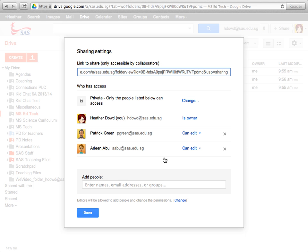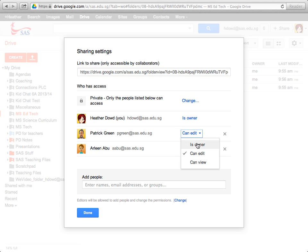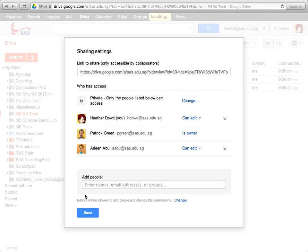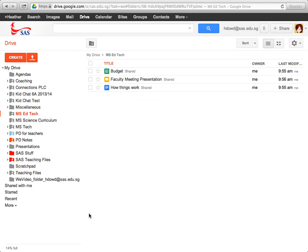And for this one it's not curriculum related, but they are things that my colleagues will need. So I'm going to transfer ownership to one of my colleagues, save changes, done.